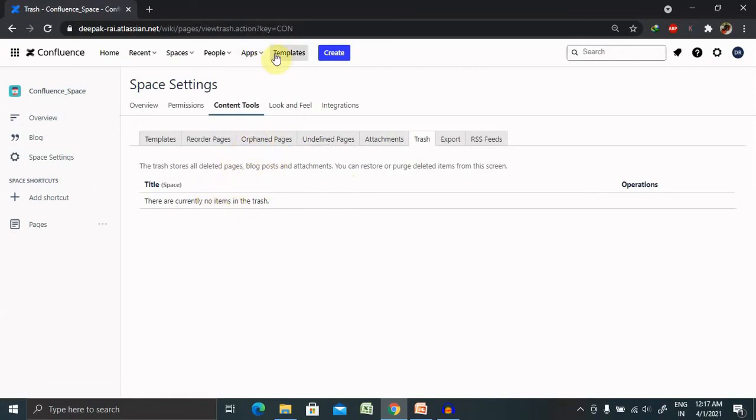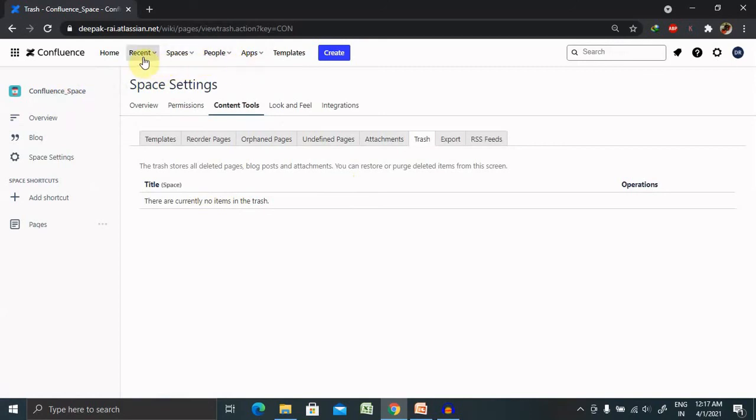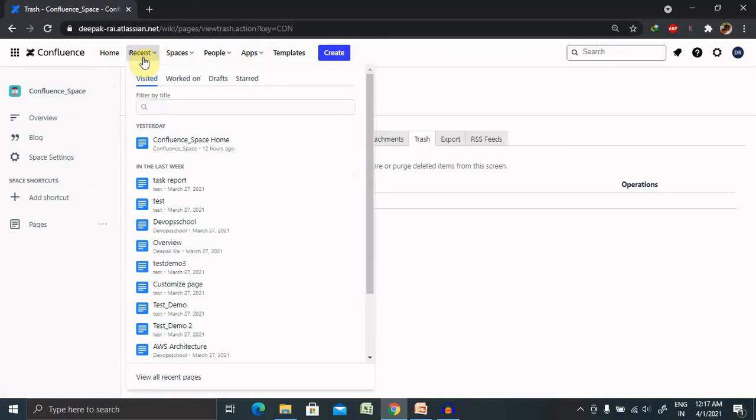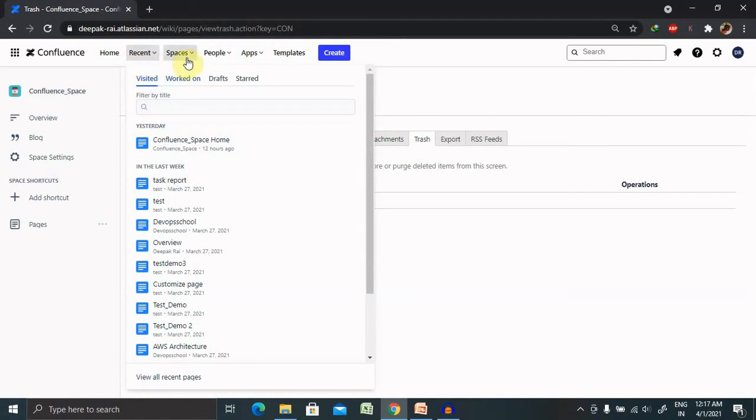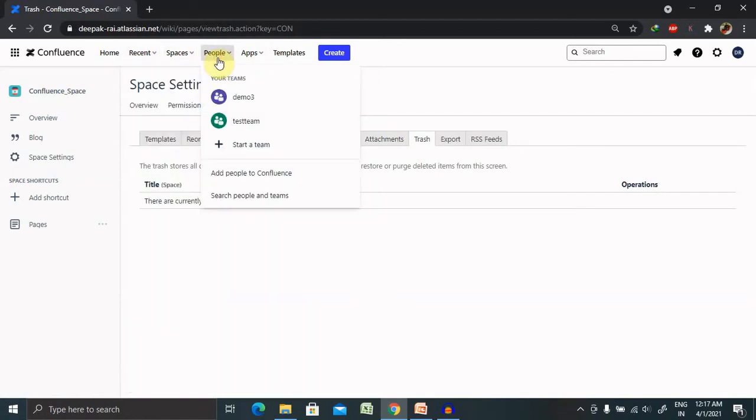So these all configurations are done for our space. At the end, if you want to delete any particular space, you can delete it. There are several other actions also allowed like recently viewing the content of this space, which we have already created.